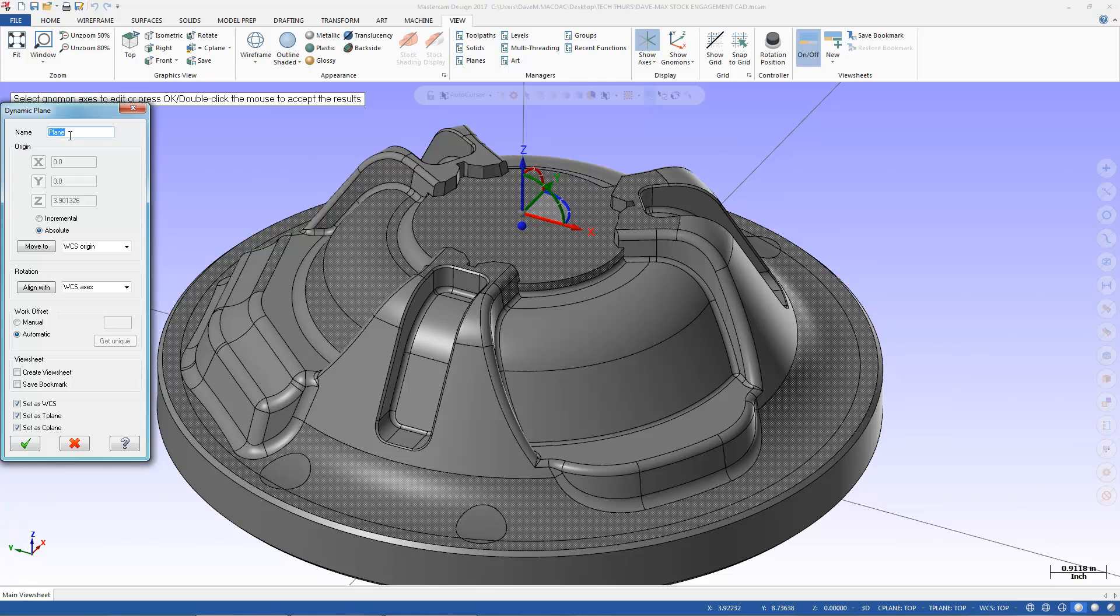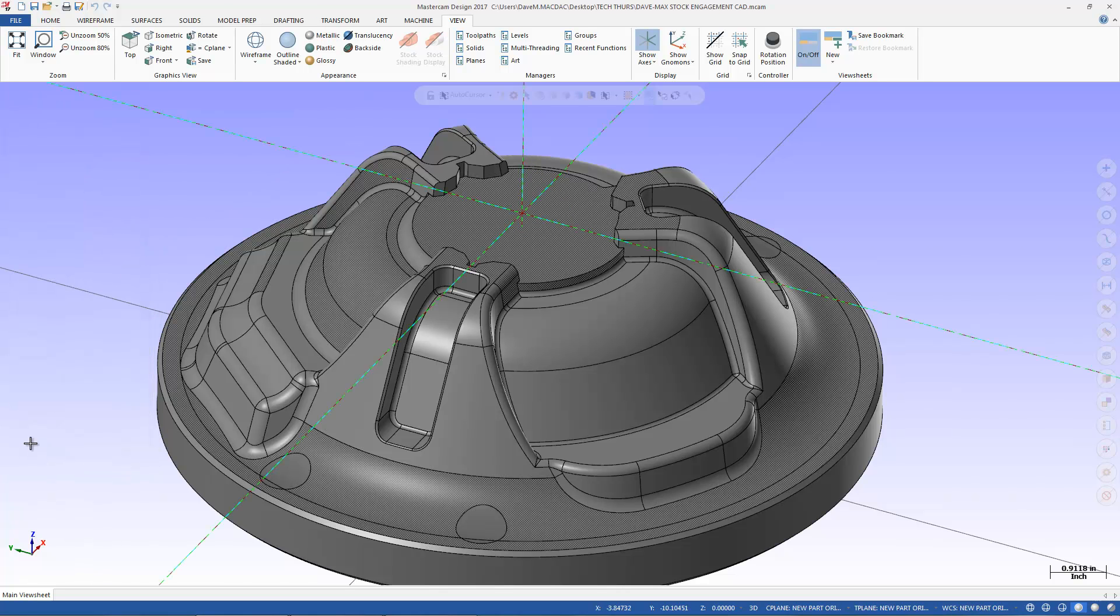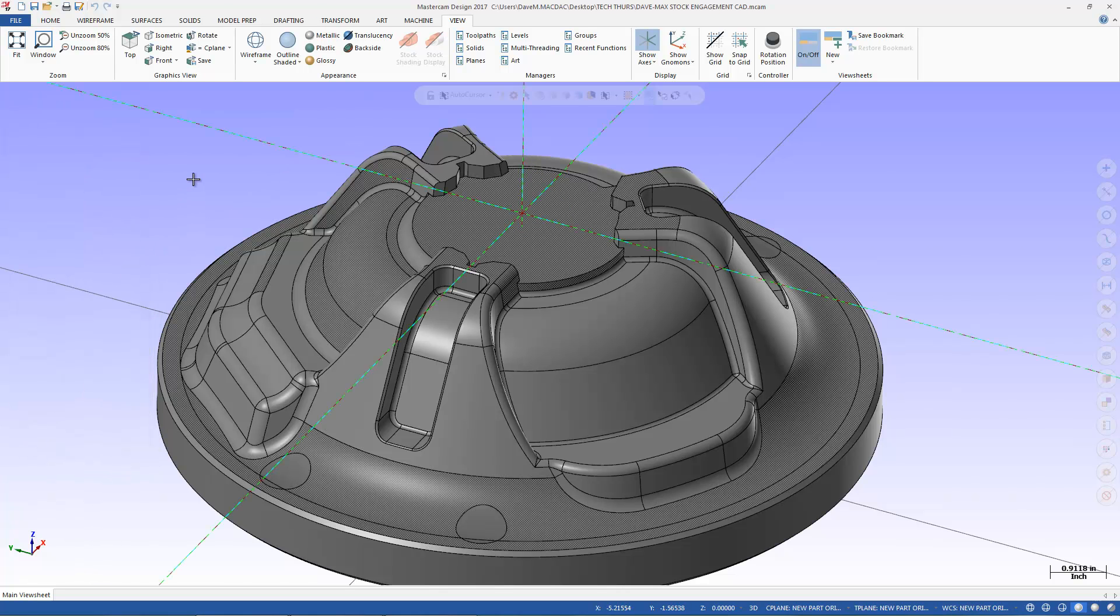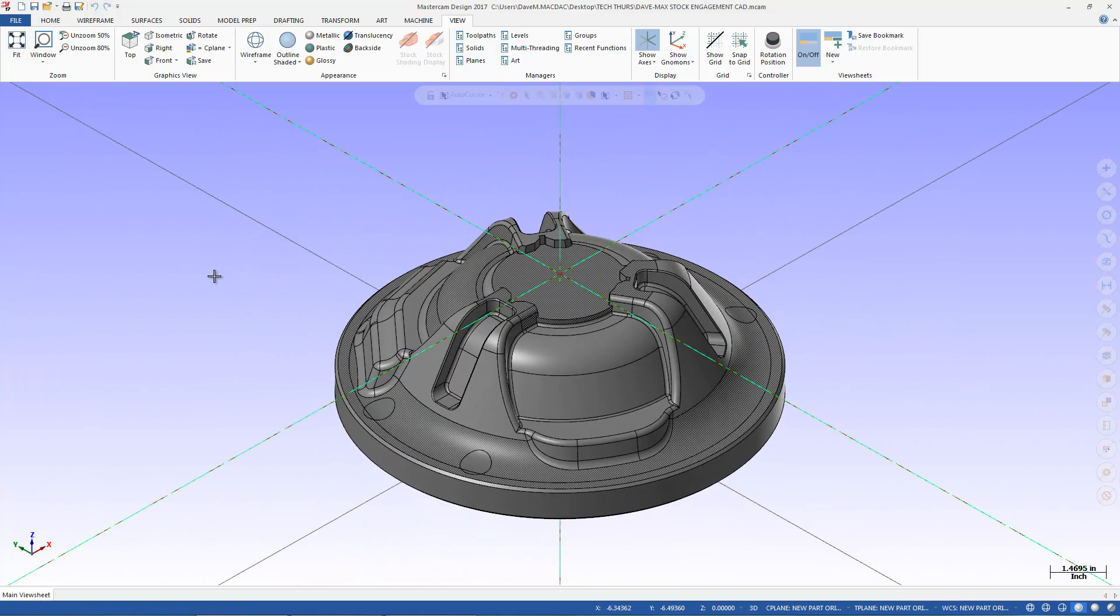I'll give it a name, and I can set that as my WCS, my Tool Plane, and my C Plane, all while I'm in here. And I'm just going to hit OK, and if I throw my view on Isometric, you can see how it reoriented the part.